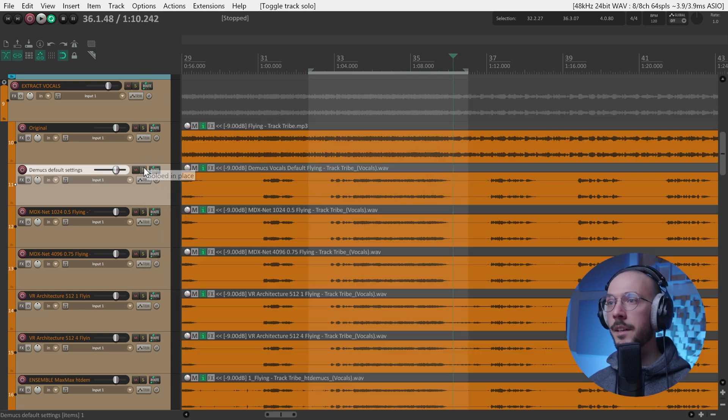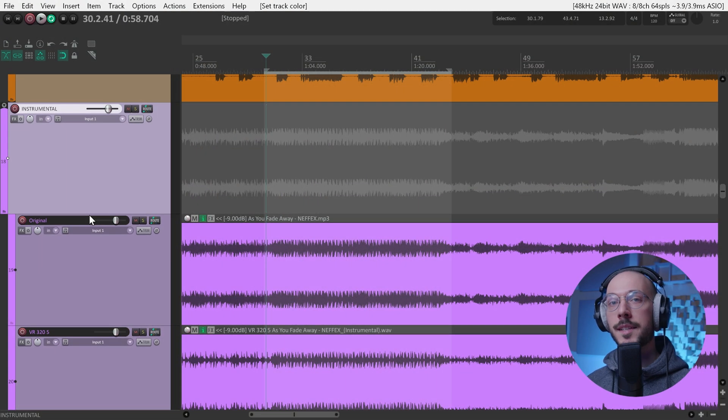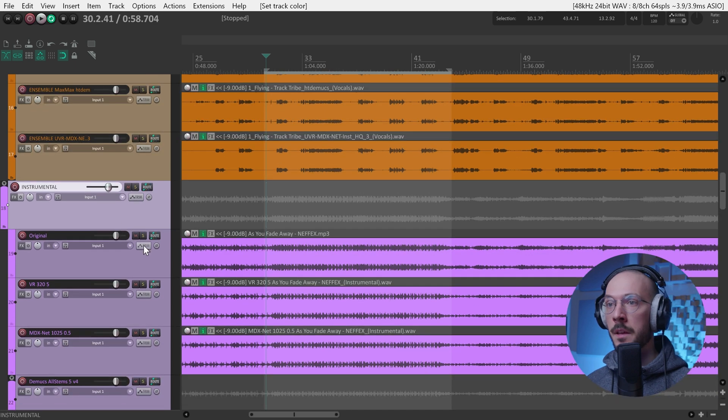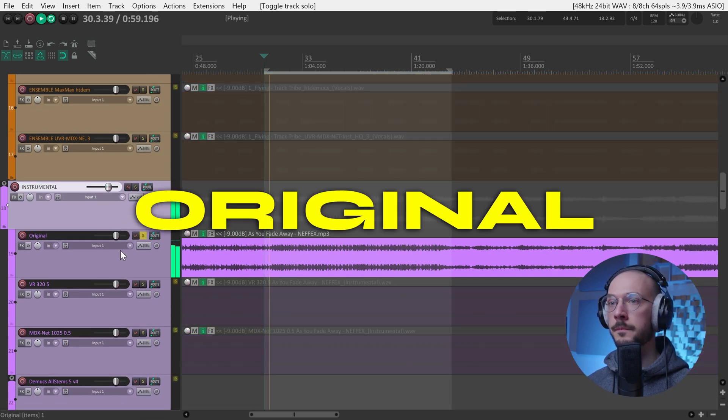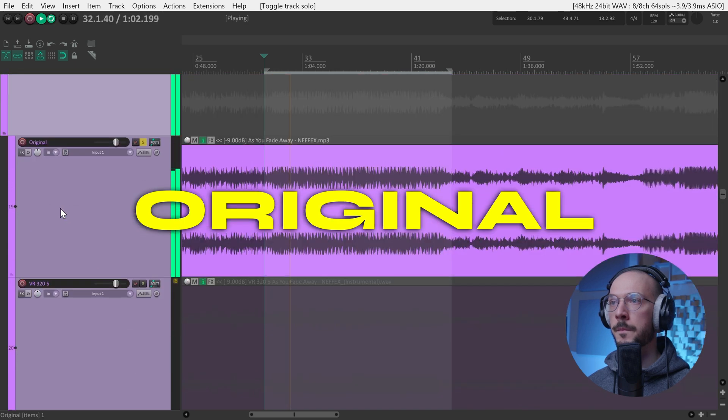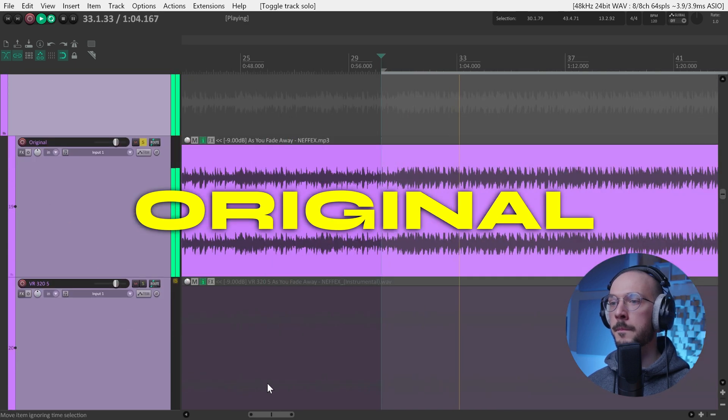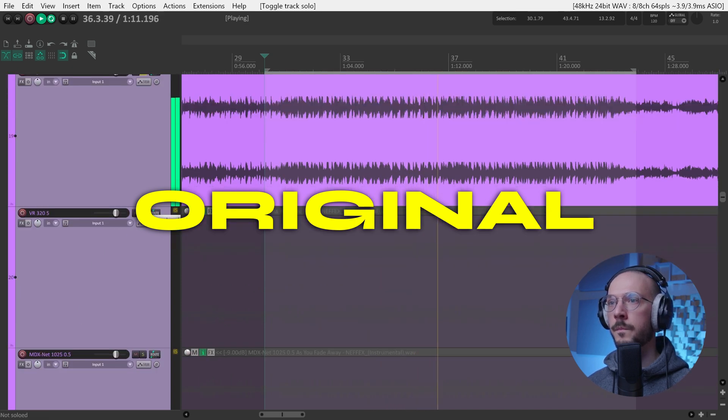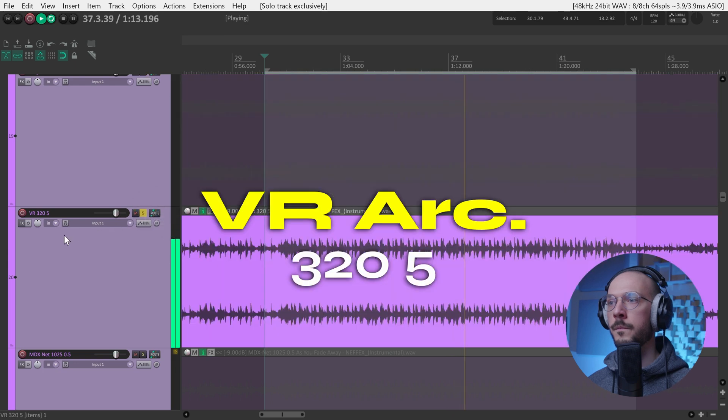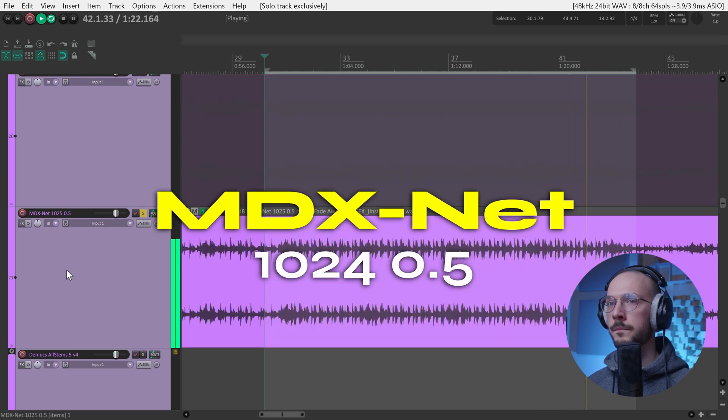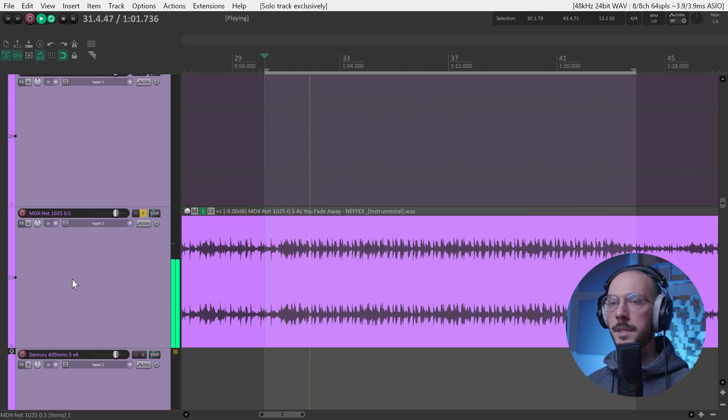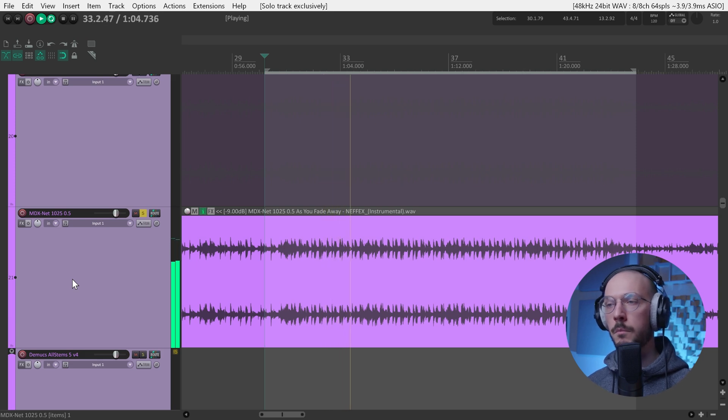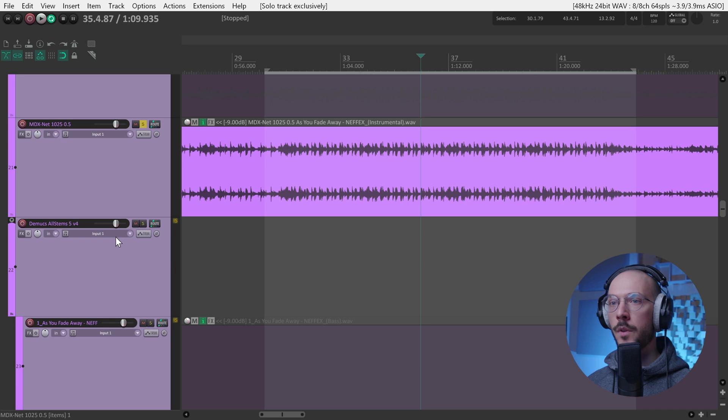Now it's time to isolate the instrumental and the song I decided to use is this one. MDX sounds brighter and more natural compared to VR. Let's move on, we have D-Max.